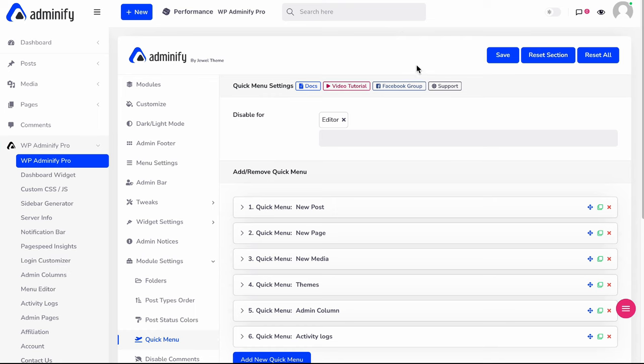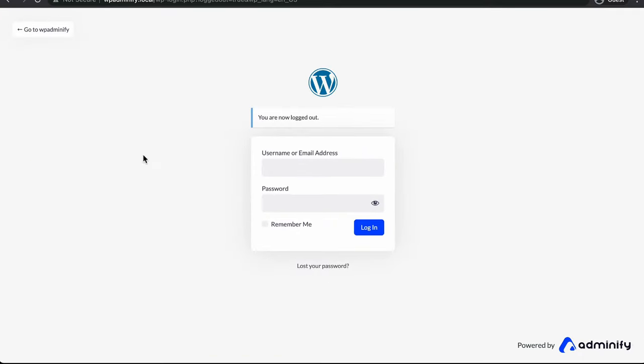Let me open this website in a guest window and login as an editor. I'm just logging in as editor.